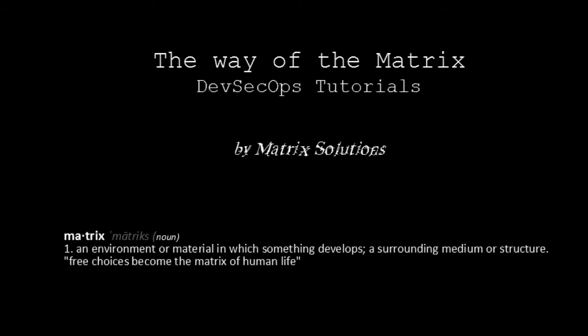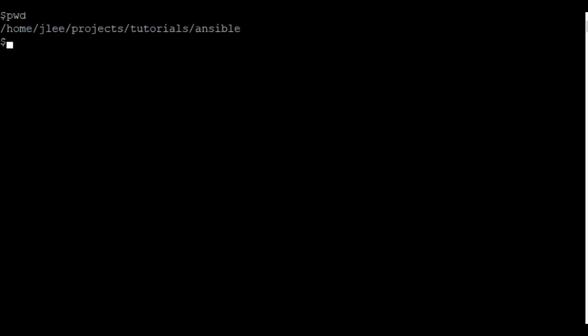Hey guys, welcome to another DevSecOps tutorial where I'm going to show you how to use Ansible. First thing to know about Ansible is how to manage inventory files.